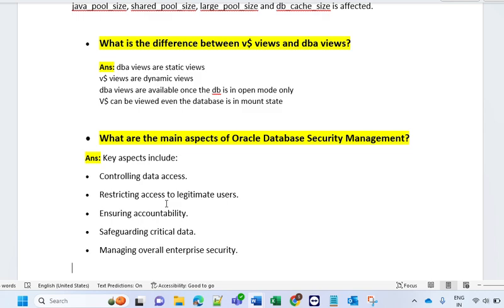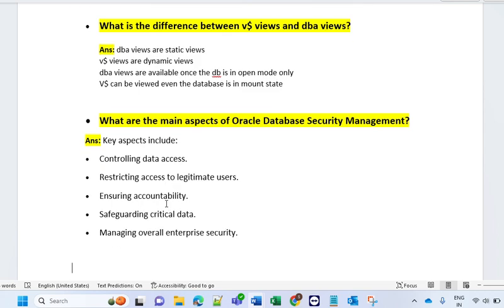Managing overall enterprise security also comes under database security management. That is somewhere a DBA's responsibility as well — to make your database secure and consistent. Thanks for watching till here. I hope this will help for your interviews.